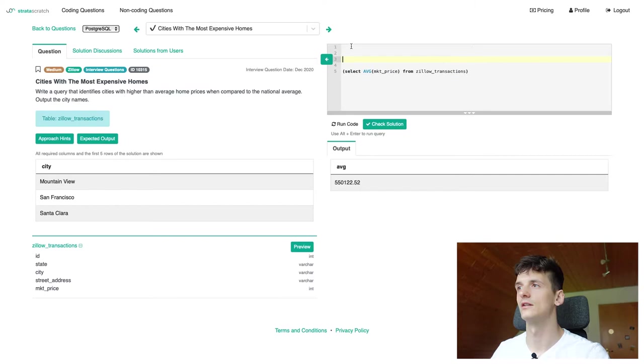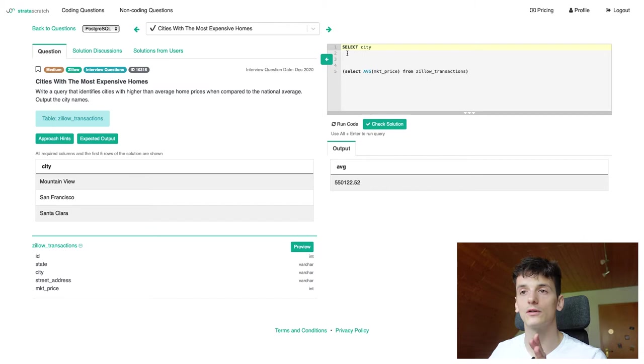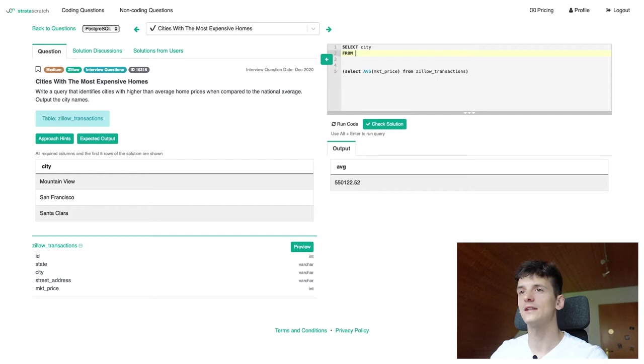So we're going to select city since that's what we're going to output as we can see in our expected output. From that table called Zillow transactions.